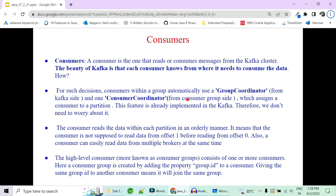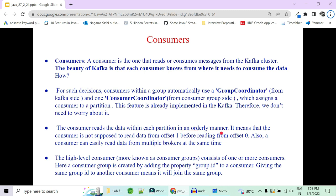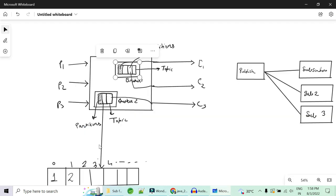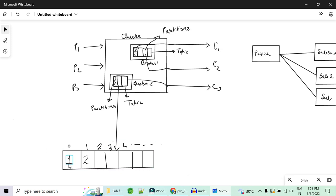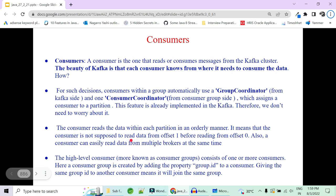The consumer reads data from each partition in an orderly manner — the consumer is not supposed to read from offset 1 before reading from offset 0. Similarly, the consumer reads sequentially: 0, 1, 2, 3 rather than jumping directly to a higher offset. It is not supposed to read from a higher offset before reading the lower offset. Also, a consumer can easily read data from multiple brokers at the same time.